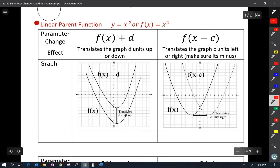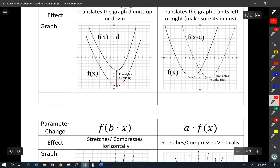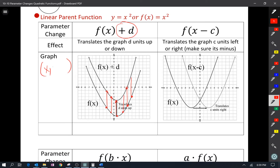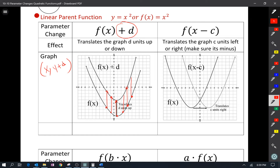First things first: what happens when you add d to a quadratic equation? So you have f(x) + d. All it's going to do is take every point on that graph and move the points up d amount — it just translates the graph up. Adding d just translates the graph up or down. The x is going to stay the same, and y is going to have d added to it, or subtracted if d is negative.